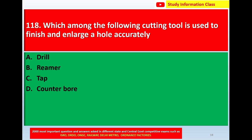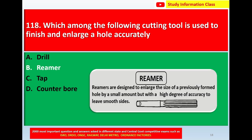Question number 118: which among the following cutting tools is used to finish and enlarge a hole accurately? Option A: drill; Option B: reamer; Option C: tap; Option D: counterbore. The correct answer is Option B, reamer. A reamer is designed to enlarge the size of a previously formed hole by a small amount, but with a high degree of accuracy, to leave smooth sides.